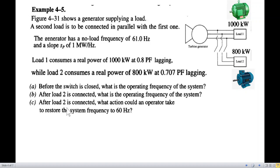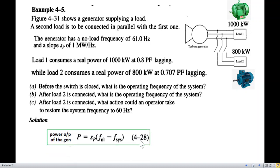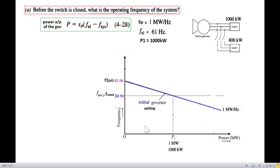There are two questions. First: before the switch is closed, what is the operating frequency? Second: after load two is connected, what action could an operator take to restore the system frequency? The formula being used is: P = SP × (f_NL − f_sys), where P is the operating power, SP is the slope, f_NL is the no-load frequency, and f_sys is the system operating frequency. Parameters given: slope = 1 MW/Hz, no-load frequency = 61 Hz, load power = 1000 kilowatts.